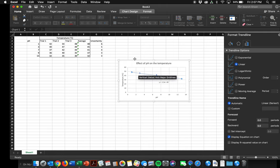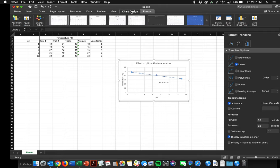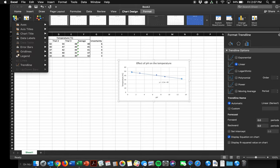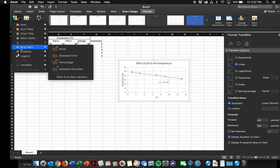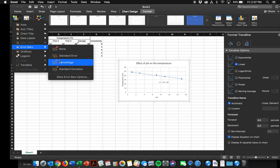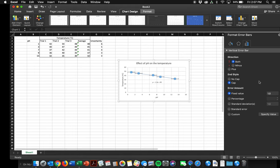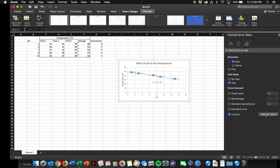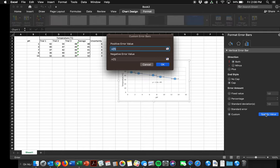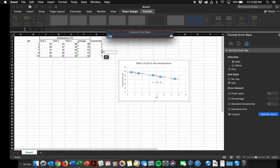When I click on the graph, I should get my chart design option up top. I want to say add chart element, and I want to add error bars. Now, I don't want standard, I don't want percentage, I don't want standard deviation, I want options. So I click there. Now, error amount is default set to fixed value. Instead of that, I want custom. So I click custom, and I say specify value.